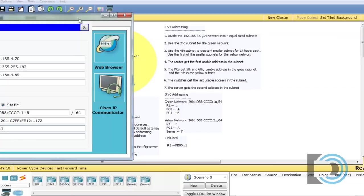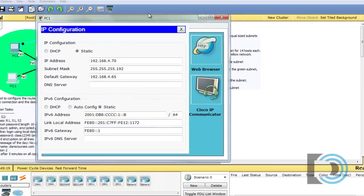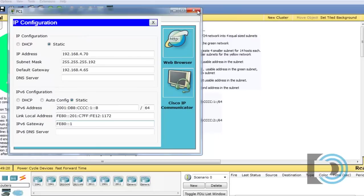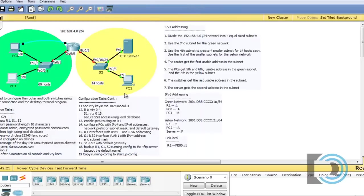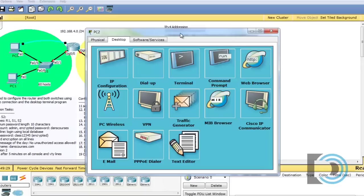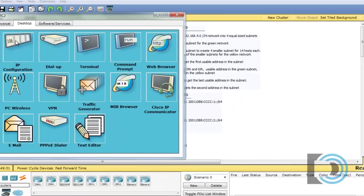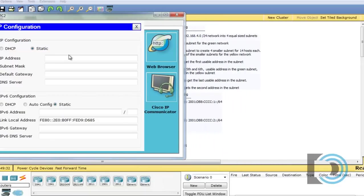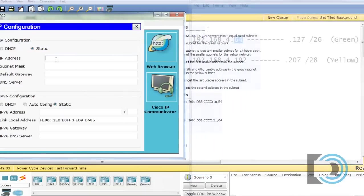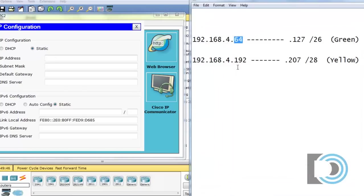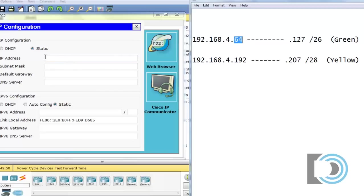So let's close this and move over to the yellow subnet. We'll start with PC2 here. It says that PC2 is going to get the fifth usable address in this network. So IP configuration. So 192.168.4.192. So the first usable is 193, 194, 195, 196, 197. So it will be 197. So we'll put that in here.